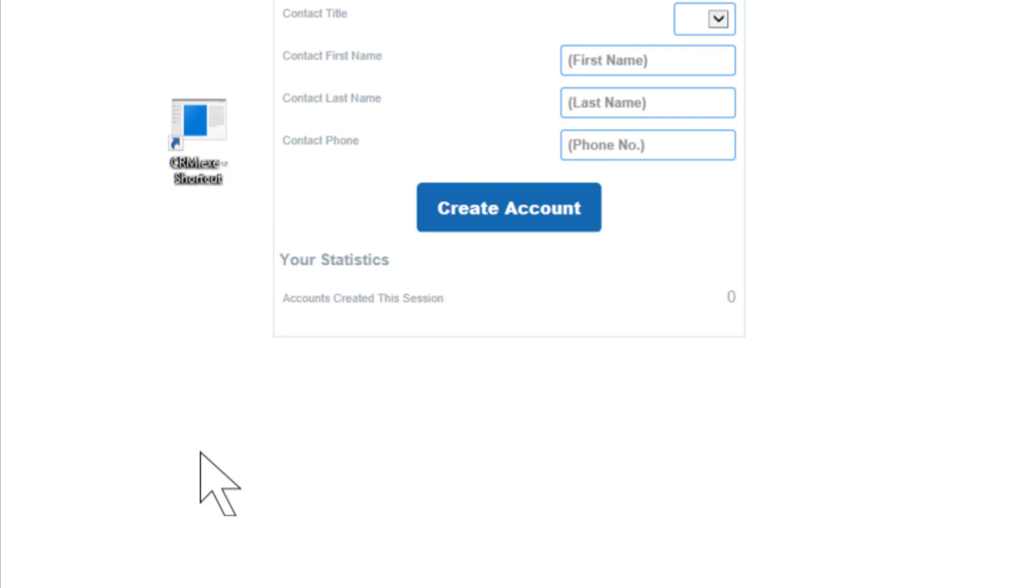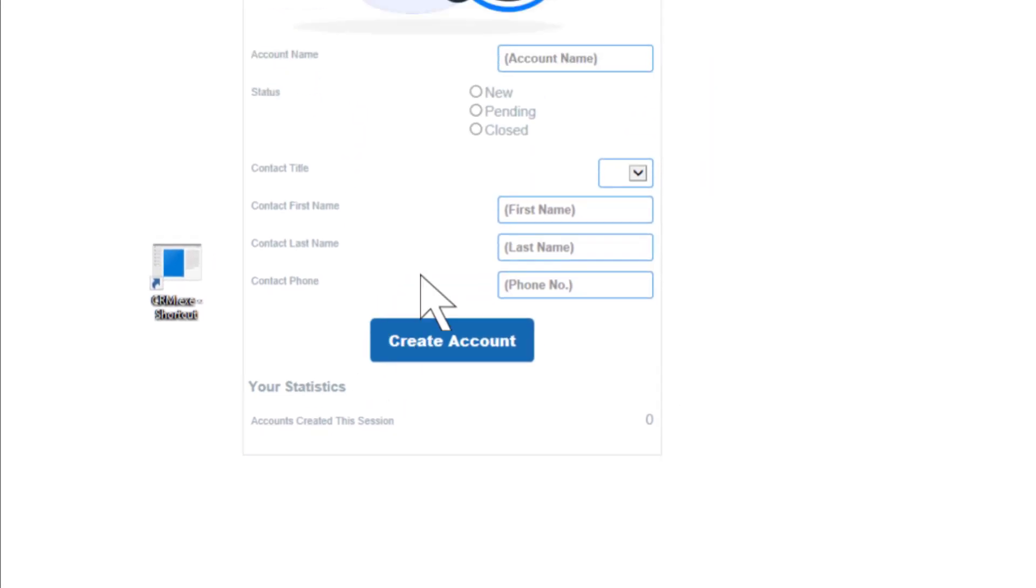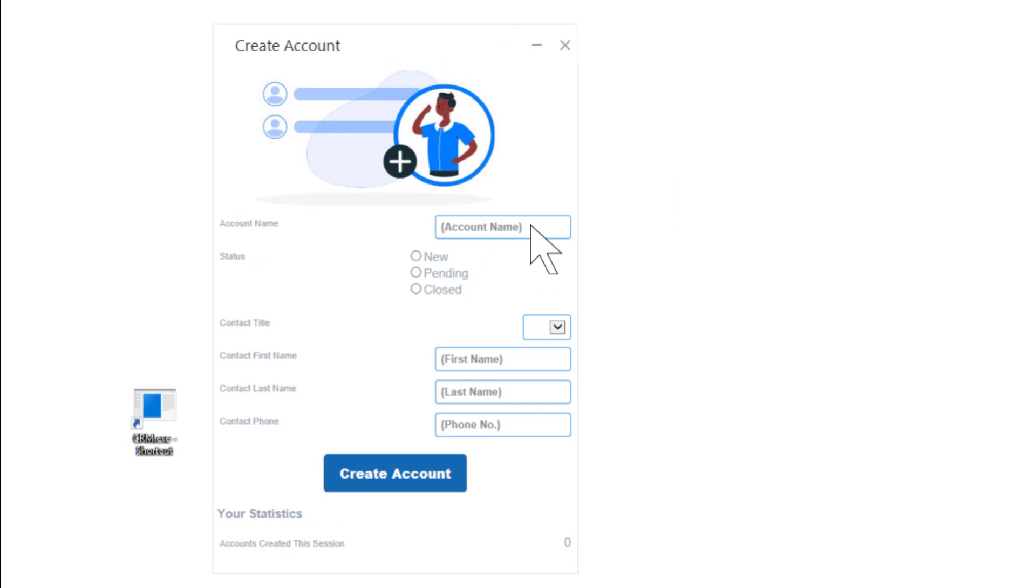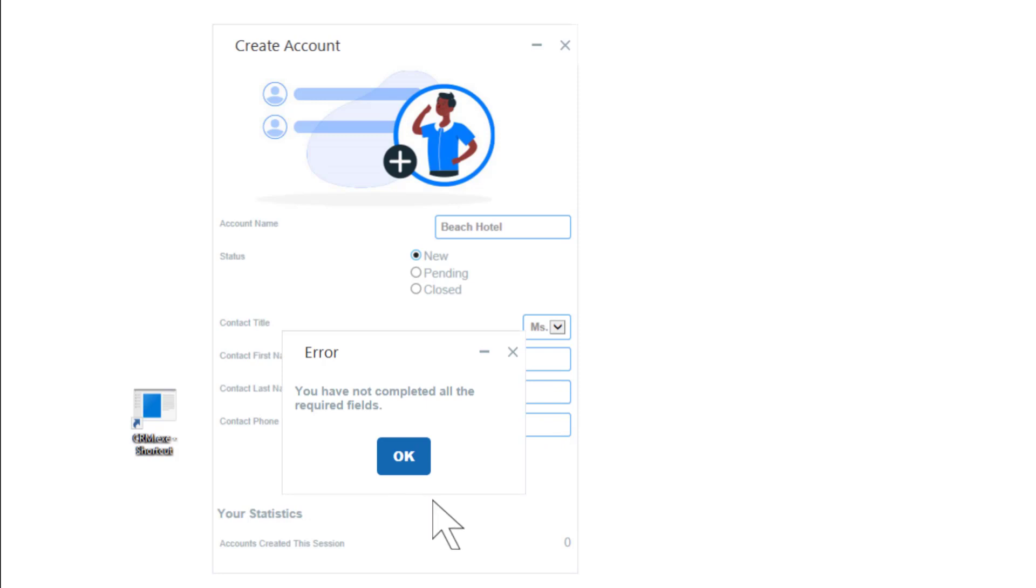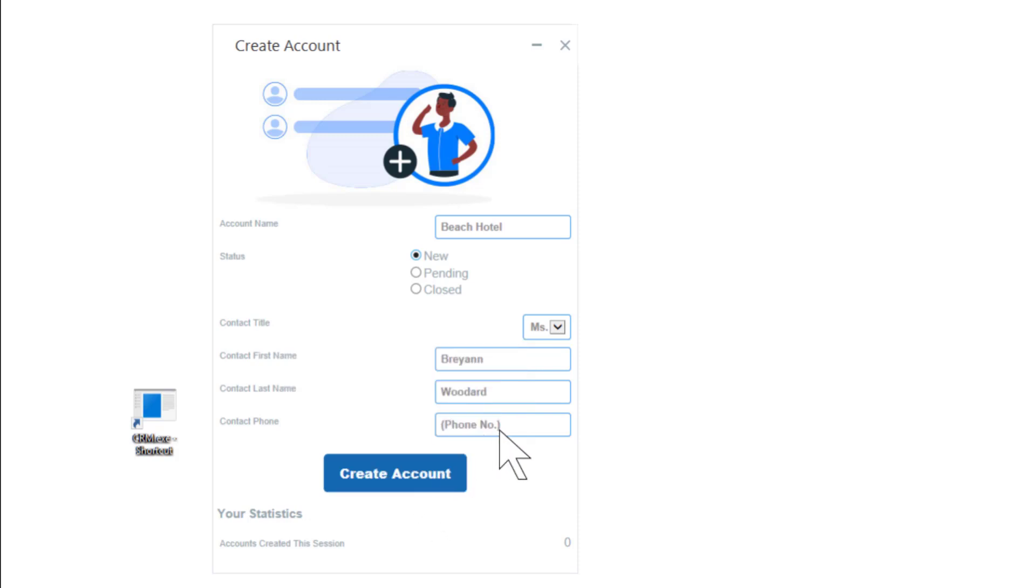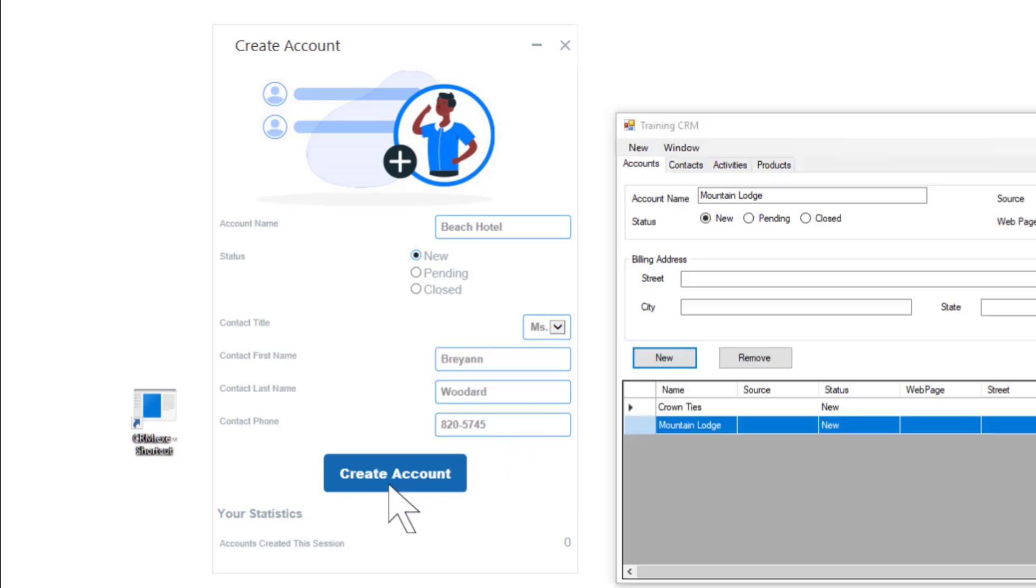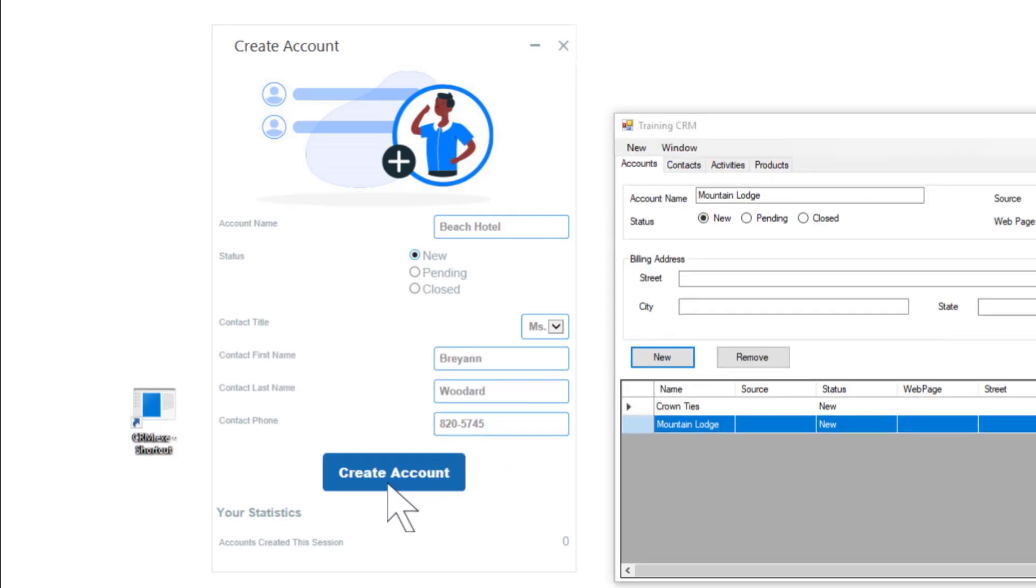Okay, so let's see how that works. The agent completes the form and clicks Create Account. Oops! He forgot to fill in one of the fields. The automation solution reminds him to fill in all the fields. He fills in the missing information and clicks Create Account again.